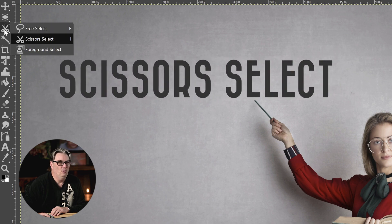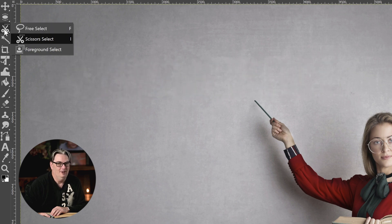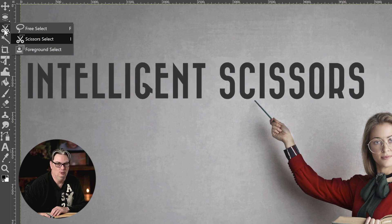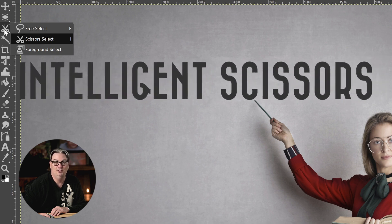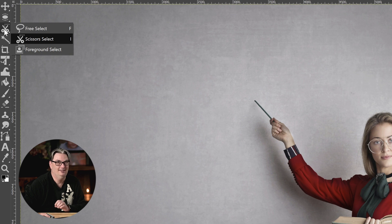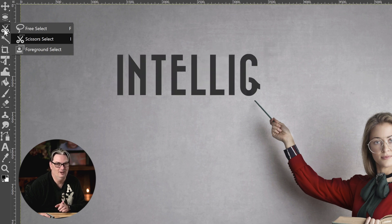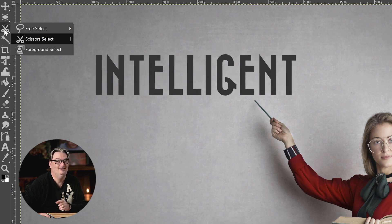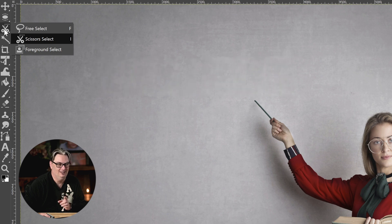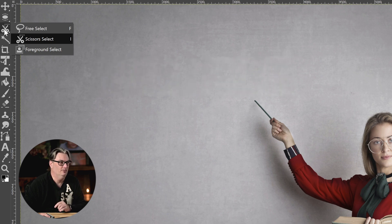Once upon a time, this tool was called the intelligent scissors tool. Why they changed it, I have no idea, because the scissors select tool or the intelligent selection tool, whichever way you want to call it, is very, very intelligent. I love this tool, and I think you will, too.